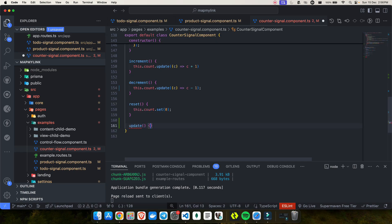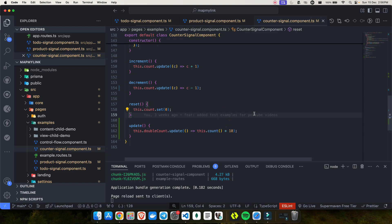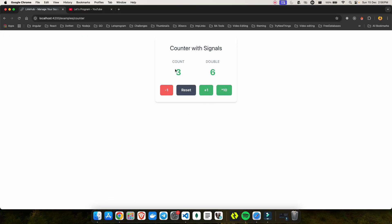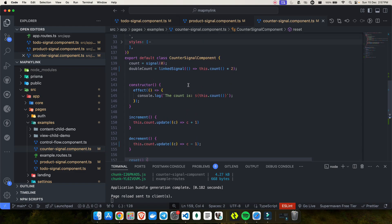The update method sets double count — rather than using the existing computed value, it sets count multiplied by 10. So if count is 3 and I click update, double becomes 30. If I then increment count, it resets reactively based on the linked signal definition. Clicking update again makes it 40, and clicking again makes it 50. This shows how you can update a computed-style signal manually while keeping reactivity.